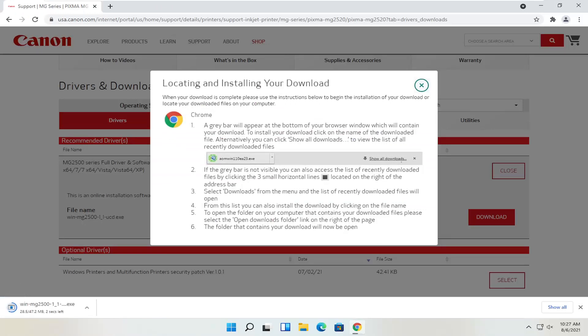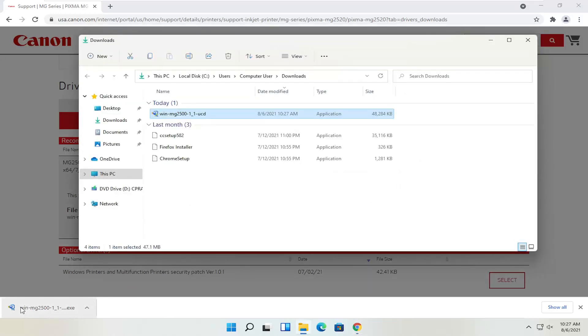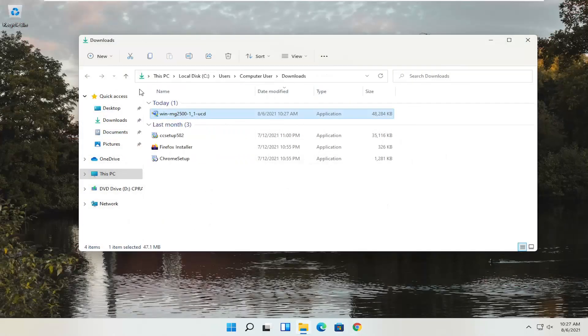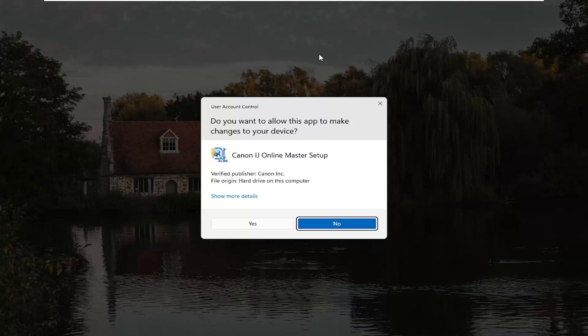Give it a moment to download. Depending on what web browser you're using, it's going to look a little different in the download process, but however you would open any normal file is how you would open this. The file has been downloaded — you can show it in the folder or just left click once to open it. It's only about 47 megabytes in size, so not too large. You can close out of the web browser. The installer is in the downloads folder, so go ahead and double click on it to run it. The User Account Control prompt will appear — make sure it says Canon IJ Online Master Setup and Verified Publisher: Canon Inc.